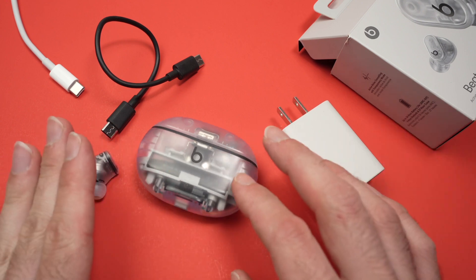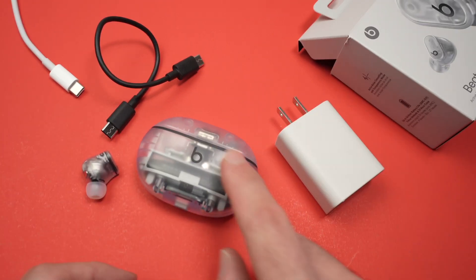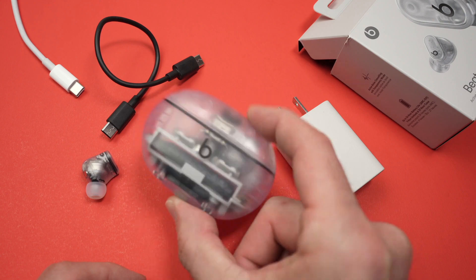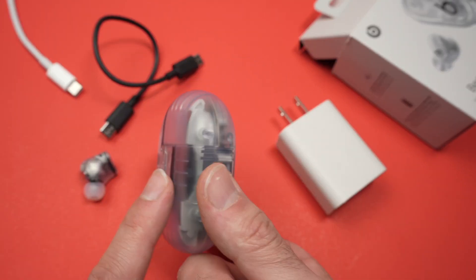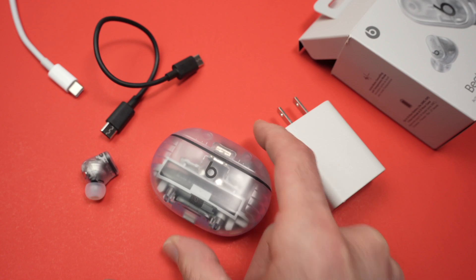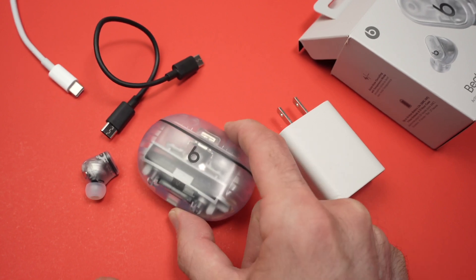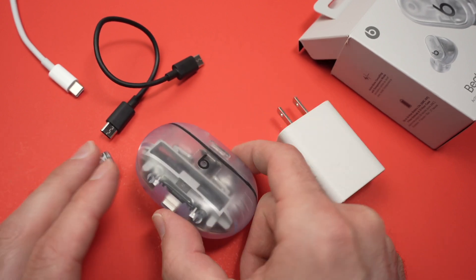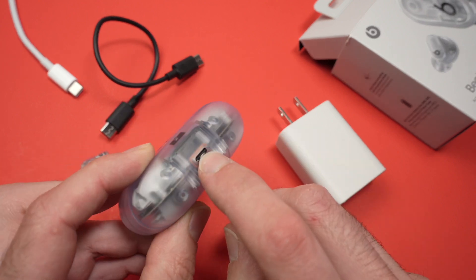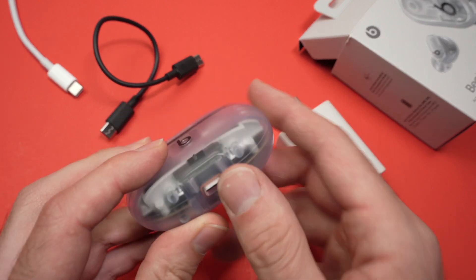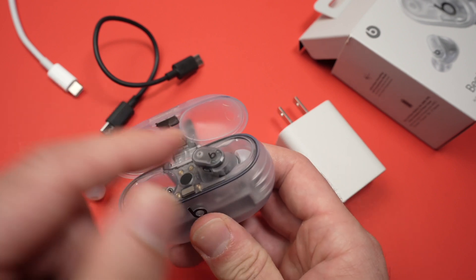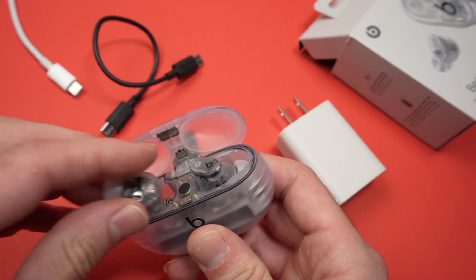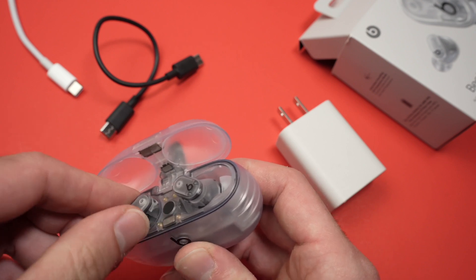So how do you charge them? Well, first thing that you need to know is that you cannot wireless charge the case. So it's not like the AirPods Pro, where you can simply put it on a wireless charging mat and they charge overnight. Here, you absolutely need to use the USB type C port that is located under the case. And to charge them, first of all, make sure that they are inserted here, and that they are properly inserted, if not, it won't work.